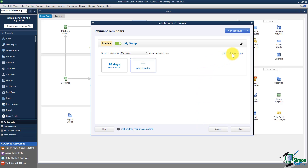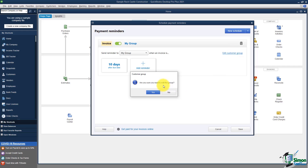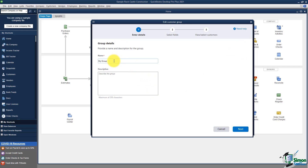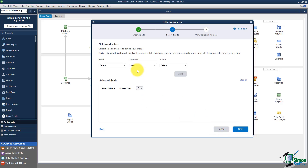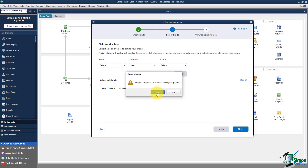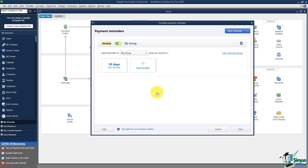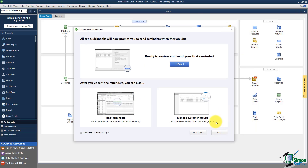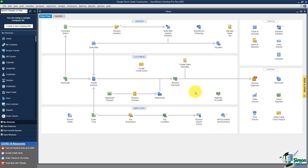If you want to edit the customer group, you can do it right from this window — it will ask if you're sure, and then you can change the group name, description, or criteria without having to leave. I'll cancel that, but I wanted to show how to set it up. If you have the group set up first, then you can come into Payment Reminders and set up a reminder for that group. I'll save that at the bottom — and that's all there is. You can click on any of these to learn more, but that is the third new option.